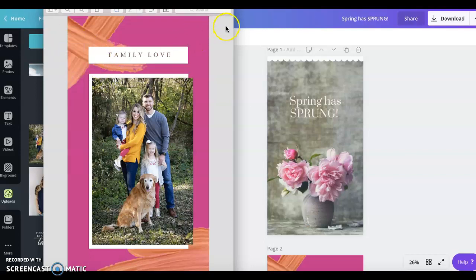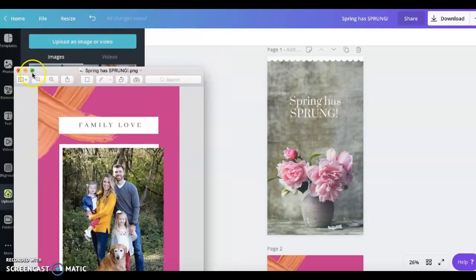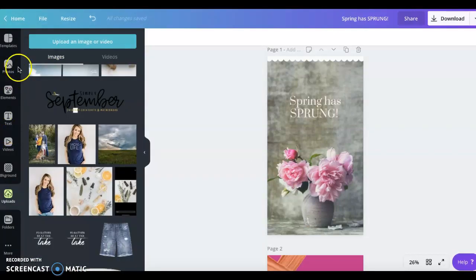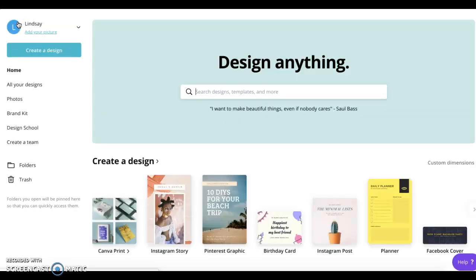You really can't go wrong in giving it a try because it's free thanks to Canva. They have all these awesome elements. So have at it. Again, it's Canva, C-A-N-V-A dot com.